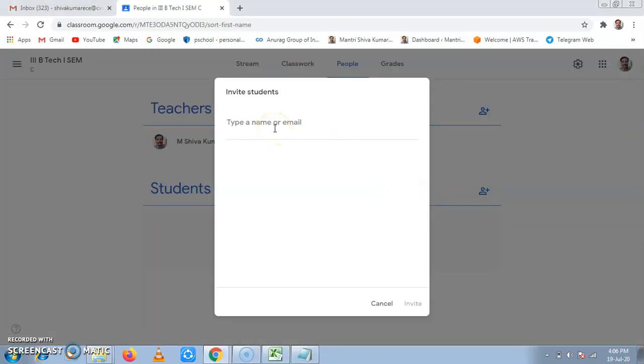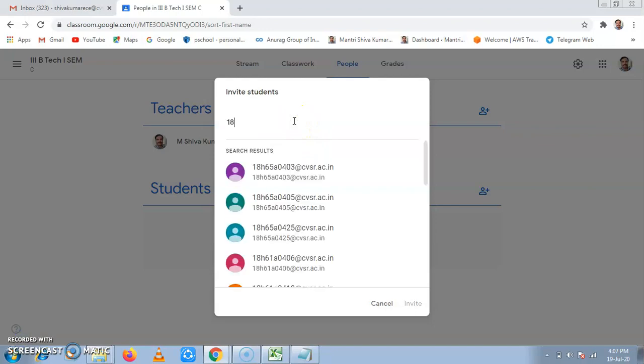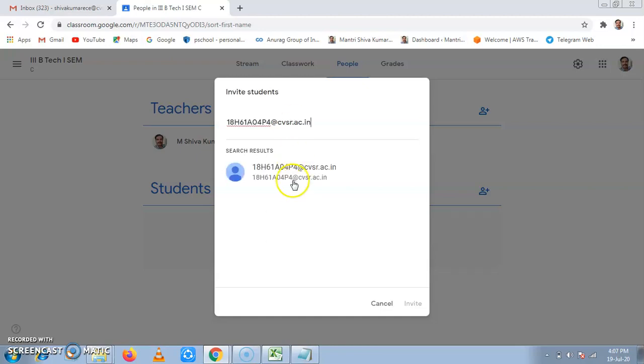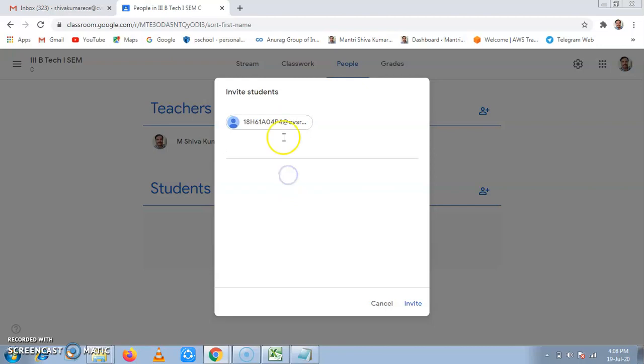At invite students, I will type the student roll number provided by our college. Now, I will click them and I will say invite student.